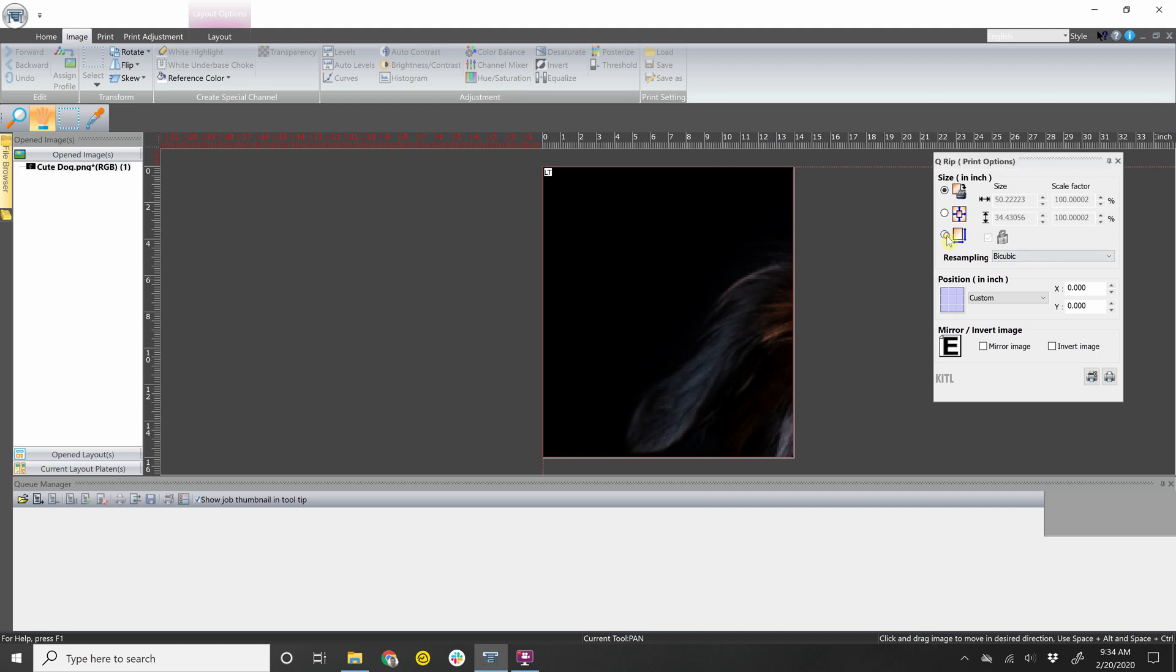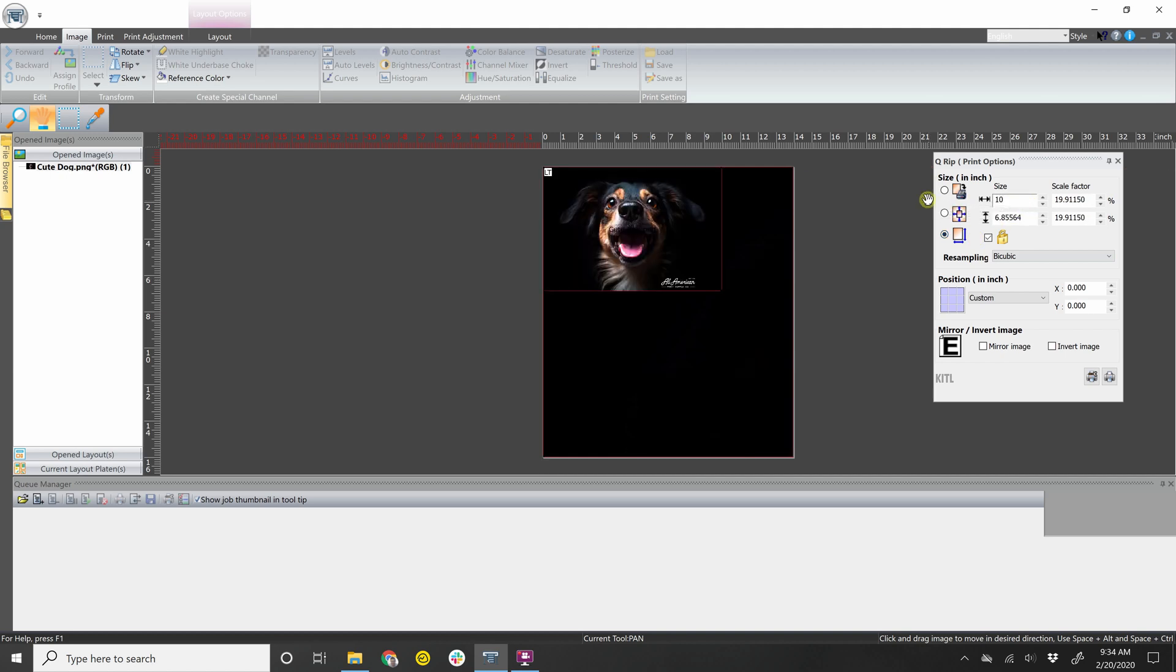So let's say we go back to 10 inches wide. It'll show you where it's going to actually print. So just keep in mind that the top of the box right here is actually the edge of the platen that is closest to you.